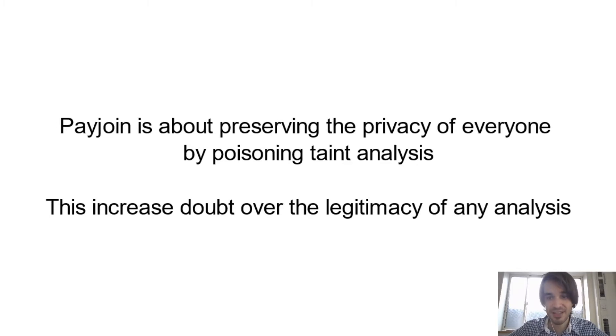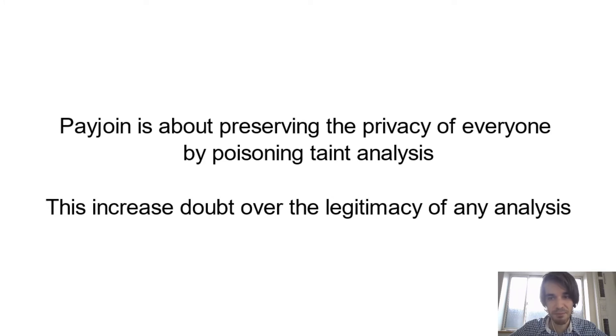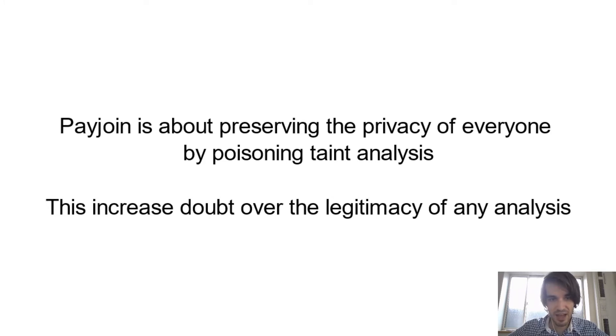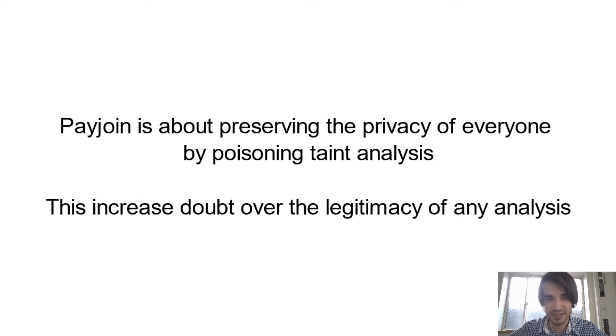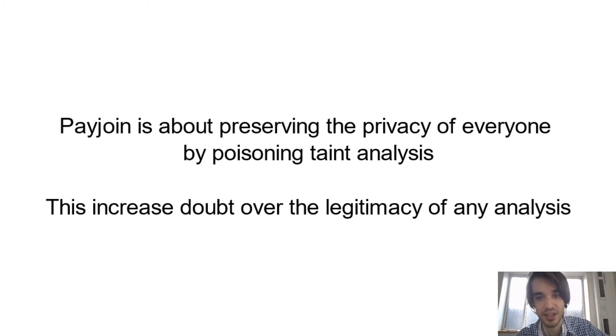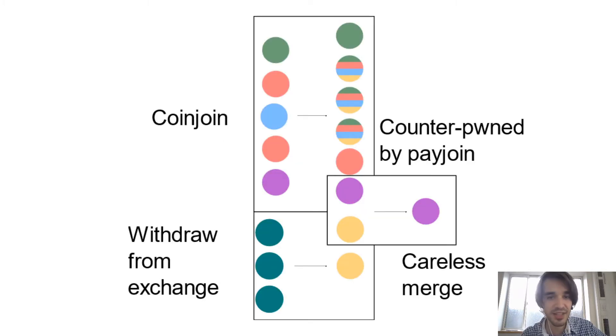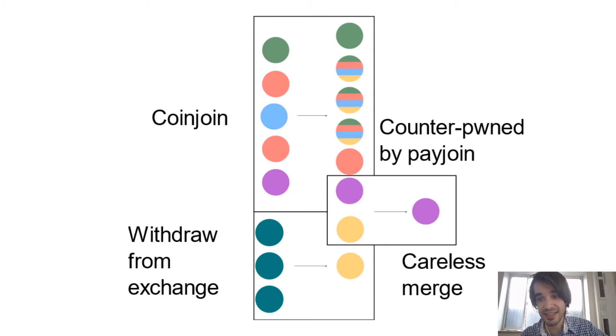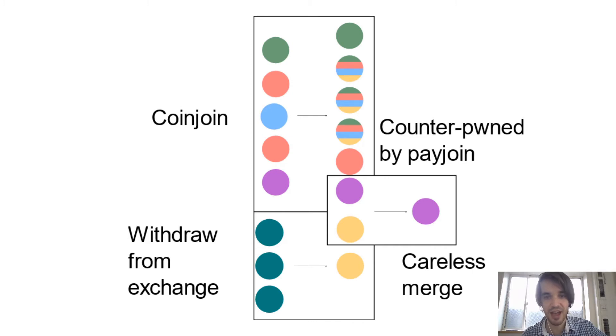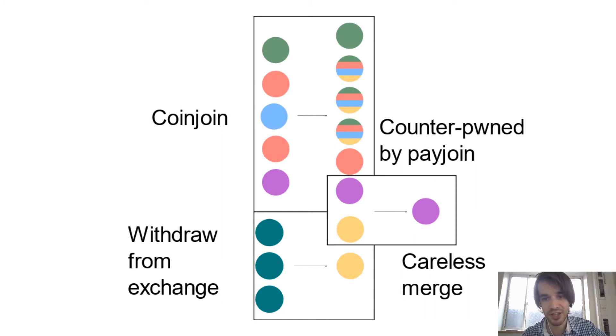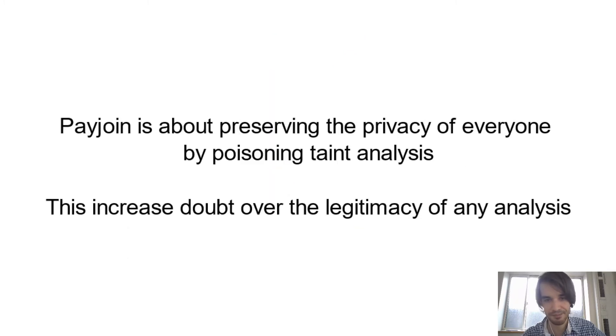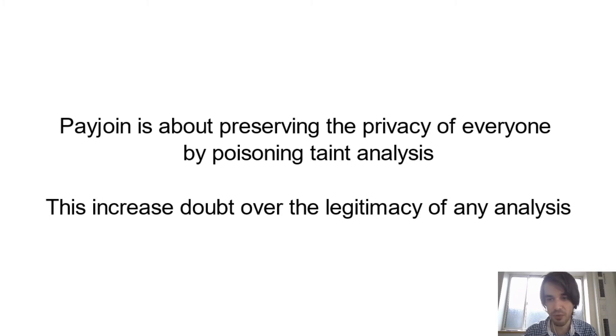And so PayJoin is really about this. It's about preserving the privacy of everyone. And I'm saying everyone because even people not using PayJoin benefit from it. It does so by poisoning taint analysis. So it increases the doubt of the legitimacy of any analysis. Because as you can see, if the analysis is tainted, everything that they will infer after your careless marriage will be also poisoned. Even if a small percentage of people are using PayJoin, it spoils the whole wheel.